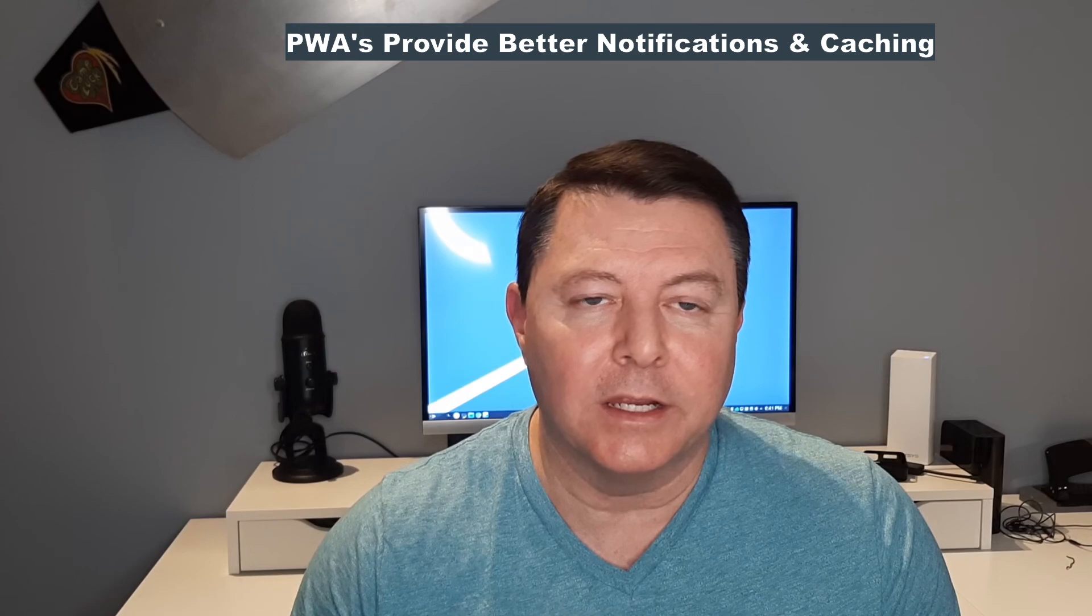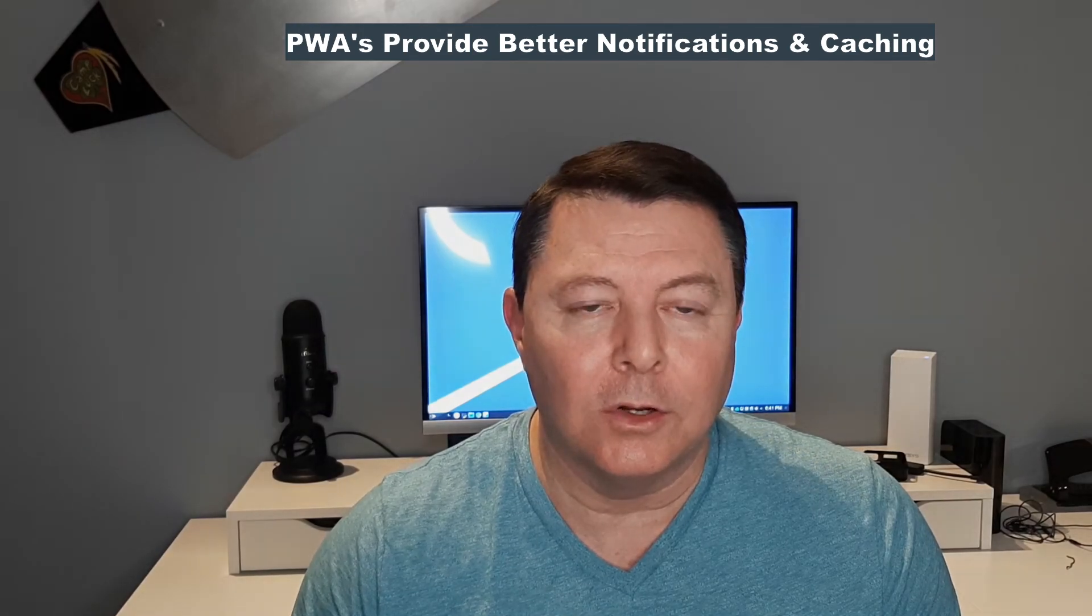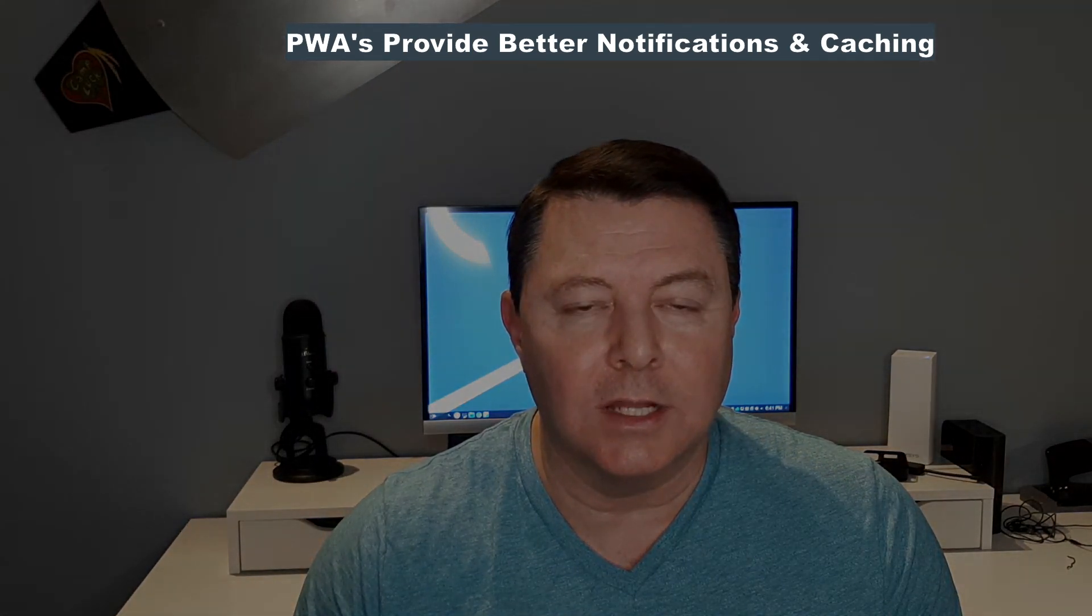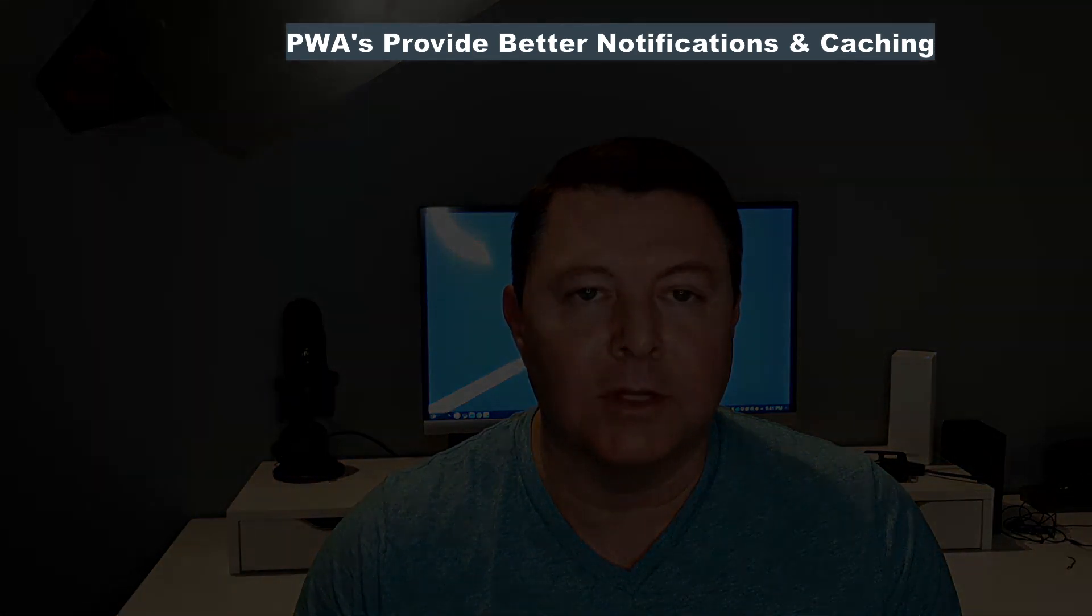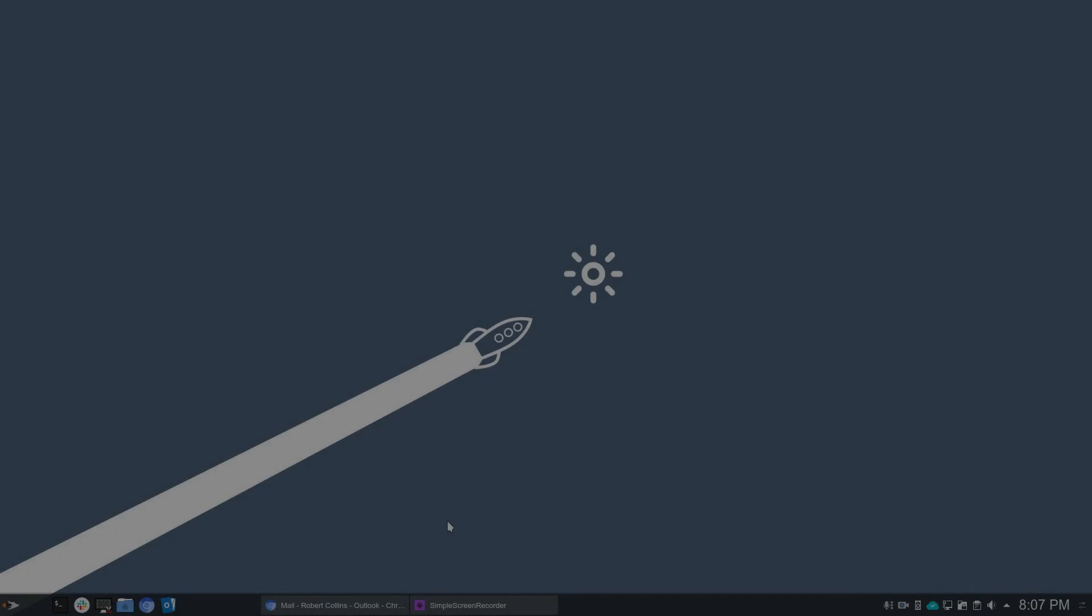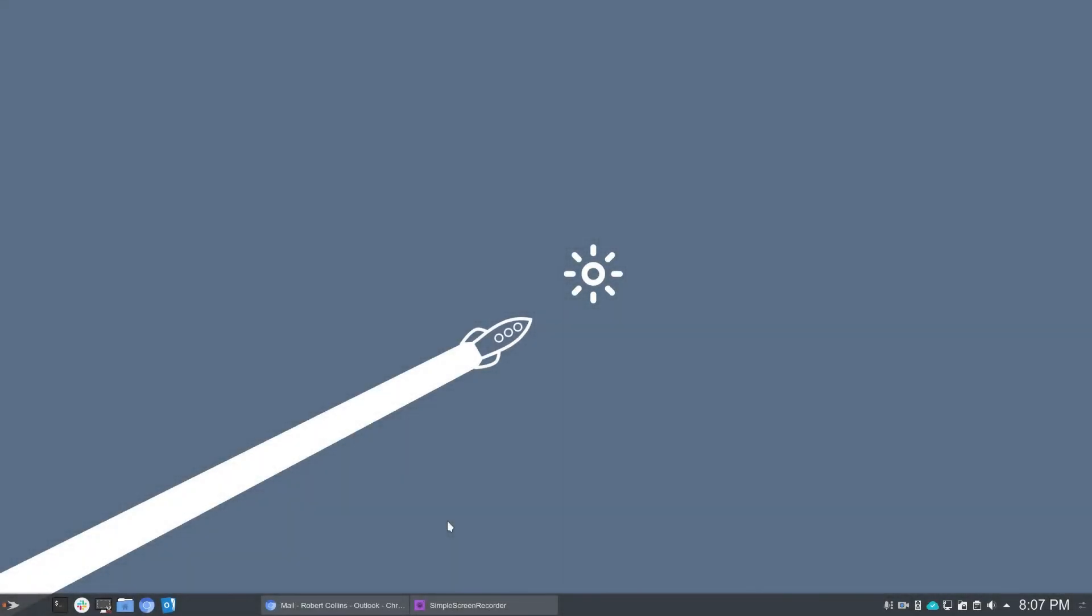All right, we're going to jump over and take a quick look on what this looks like set up on the Linux desktop. Okay, so if you're running Linux and you want to install a PWA, in this case we're talking about Outlook.com, you're going to want to install Chrome or Chromium. And for this video, I've got Chromium set up.